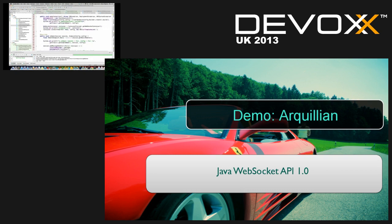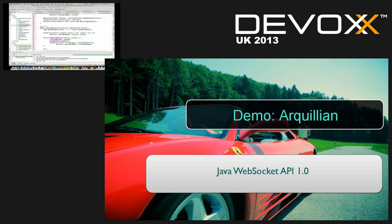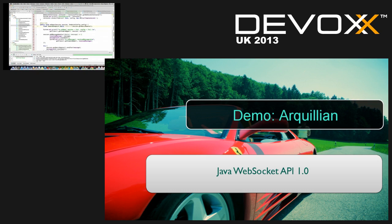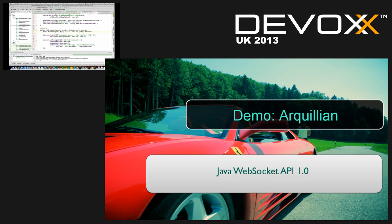There are two types of WebSocket APIs: synchronous mode and asynchronous mode. There's a RemoteEndpoint.Async mode which is non-blocking, which is why we should use WebSockets — it's based on non-blocking NIO, asynchronous I/O, which means you can build scalable web services.